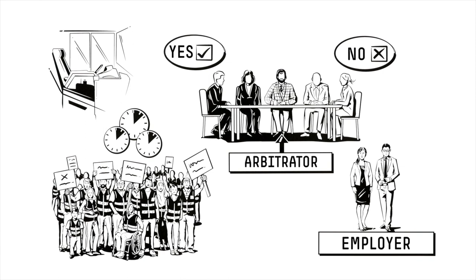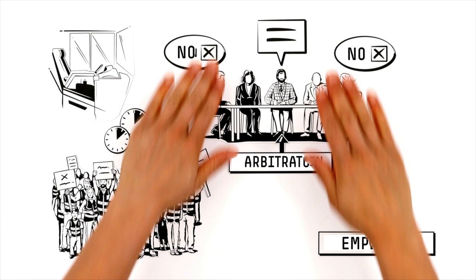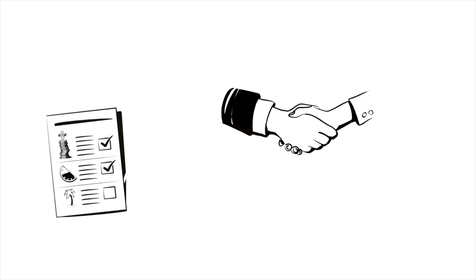However, the negotiating parties are not obliged to accept the arbitrator's proposals. After much discussion, the employers and trade unions usually agree on a compromise and settle on a collective agreement.